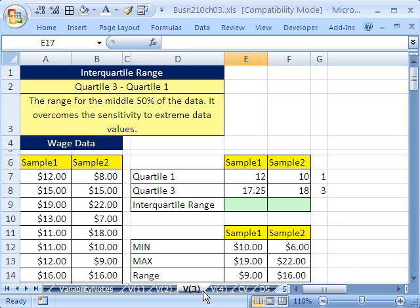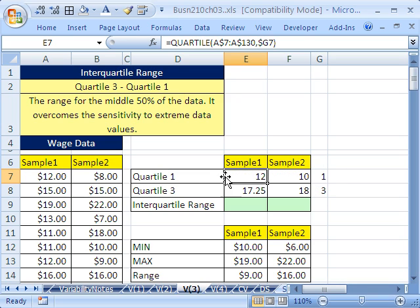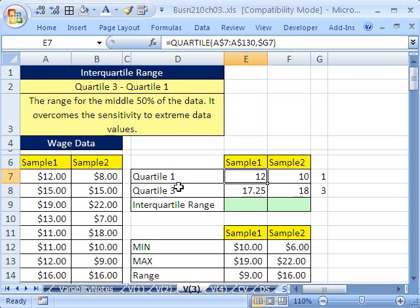Let's go over to our V3 sheet, because we want to talk about interquartile range. I already calculated the quartiles here using the quartile function for quartile 1 and quartile 3. Quartile 2 would be the median, quartile 1 is the first quarter mark in the data set, or the 25th percentile, and quartile 3 is the 75th percentile. Between these two values, 50% of the data points lie. So this is a method — interquartile range — we're going to take quartile 3 minus quartile 1. It's a way to eliminate extreme values.